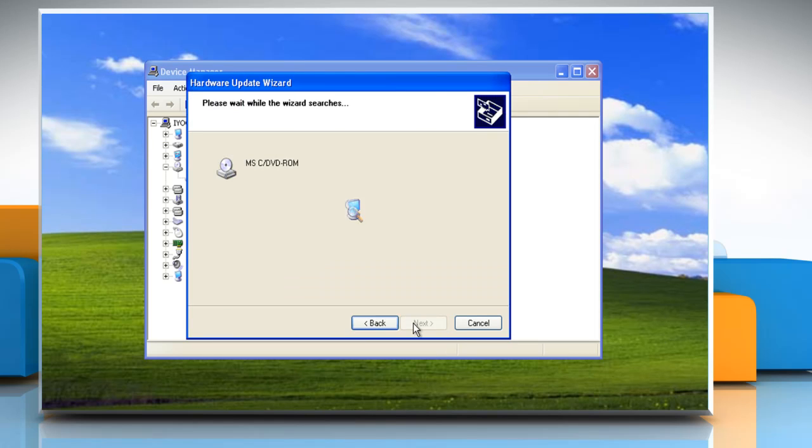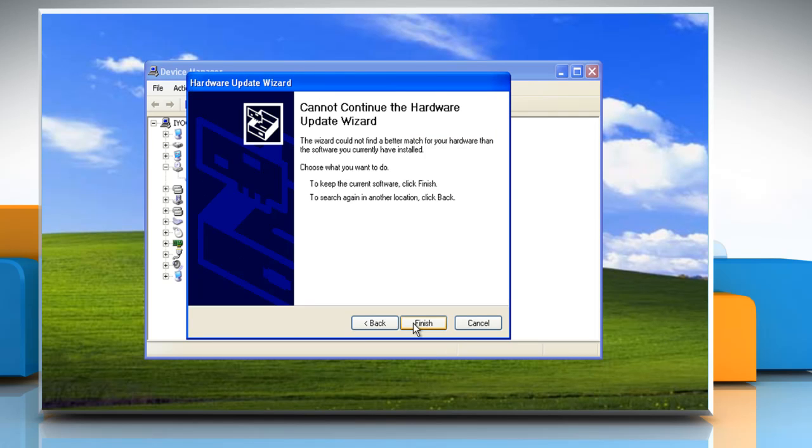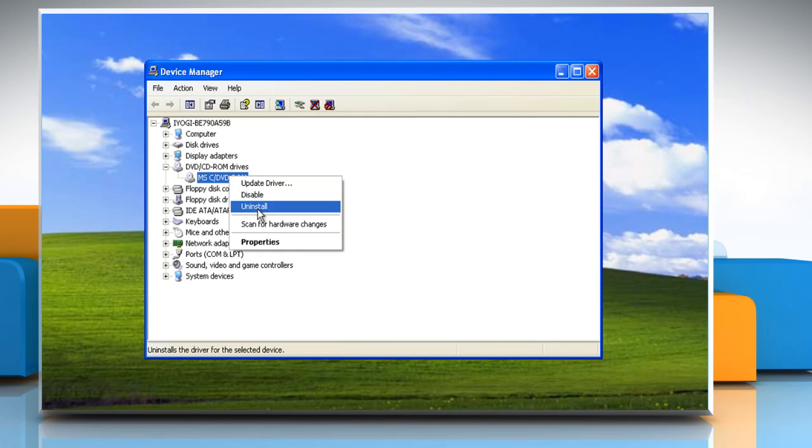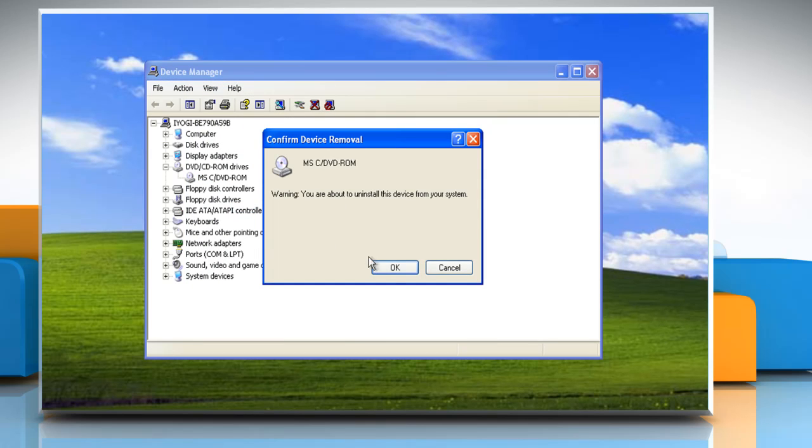If you get a message that the best driver software is already installed, right-click the driver and select Uninstall and then click OK to confirm.